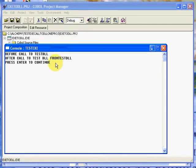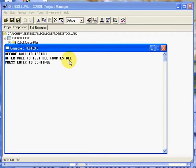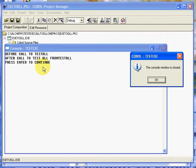As you can see, it did everything we wanted to including returning from testdll back from our call to the testdll. We'll press enter to continue.